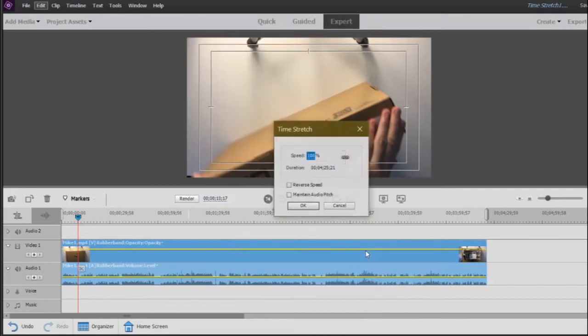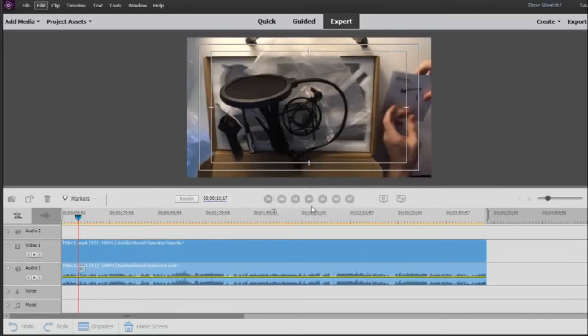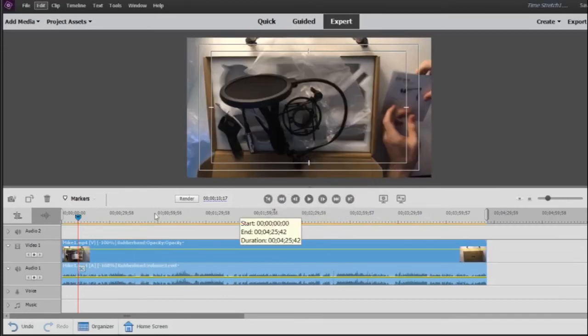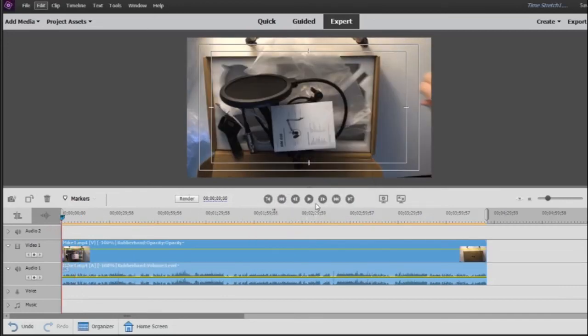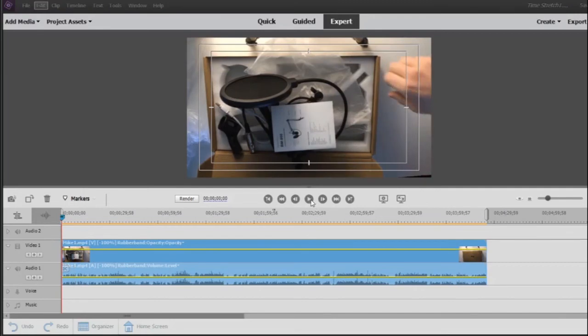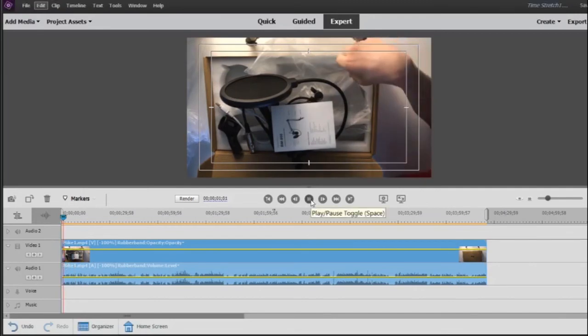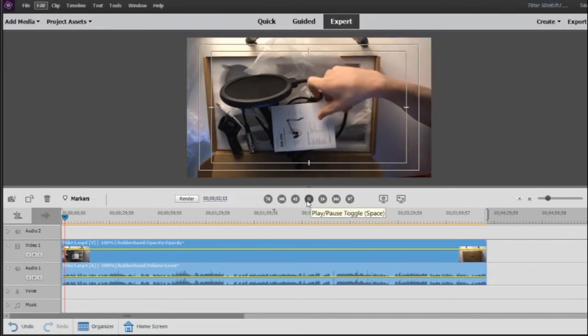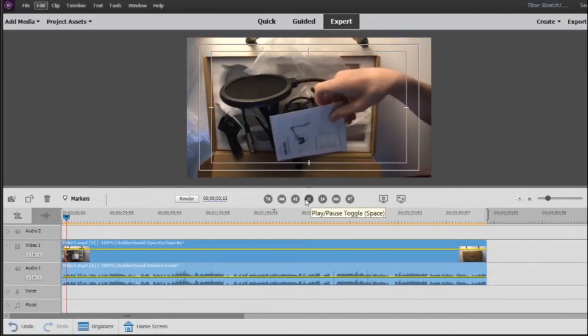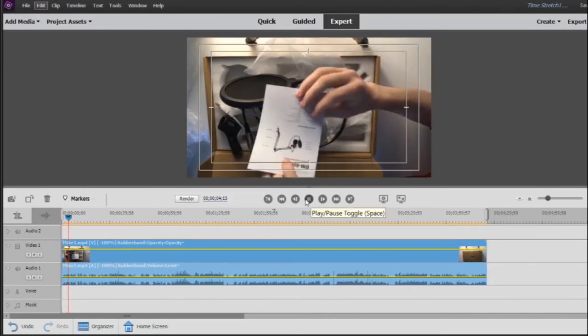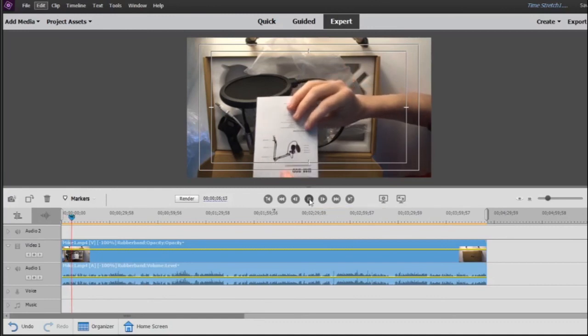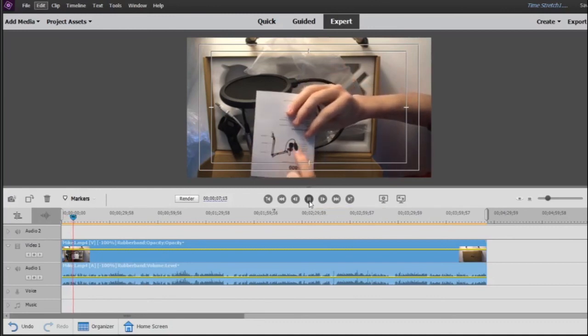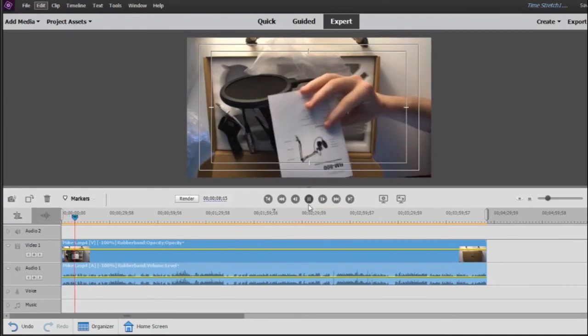We're going to go back to Time Stretch. But what we want to do is hit this button right here and check that box that says Reverse Speed. And we're going to hit OK. This takes us to the end of the video. So if we hit play, our footage will play in reverse.